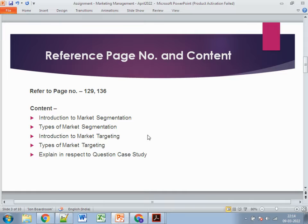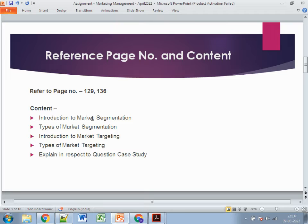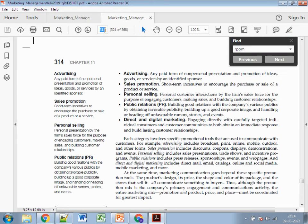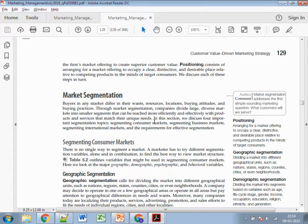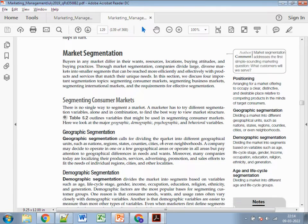The page numbers to refer are 129 and 136. Since it's a 1000-word question, you need to explain what market segmentation is, what are the types of market segmentation, then cover market targeting, the types of market targeting, and lastly explain in respect to the question's case study.